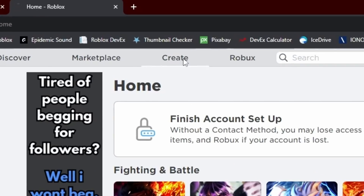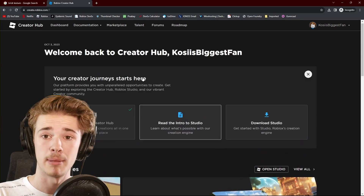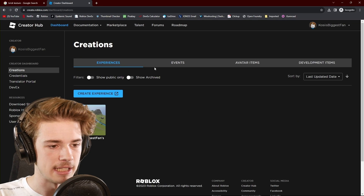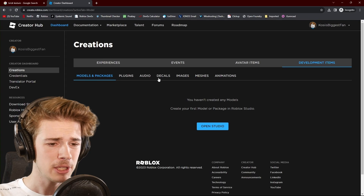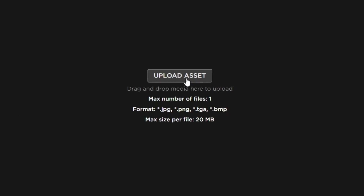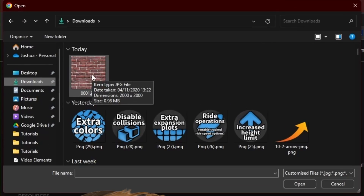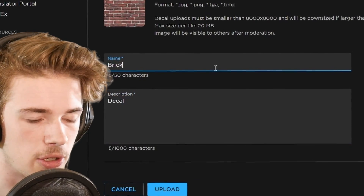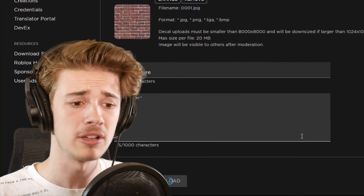Let's head over to our Create tab right here. You'll see it says welcome back to the Creator Hub. All we need to do is click our Dashboard button. From this page you can see we've got all our experiences, but all we need to worry about is the Development Items tab. In here you can see we've got the Decals button. We just need to click the Upload Asset button, then click Upload, go into our Downloads, click the image we want. We can set a name, set a description — let's call this Brick Texture. And there you go, you've uploaded an image to Roblox.